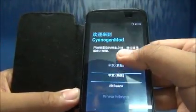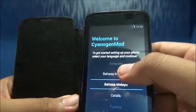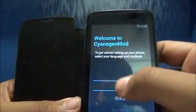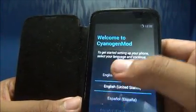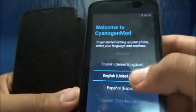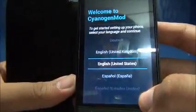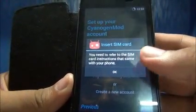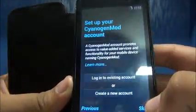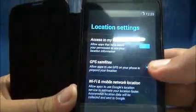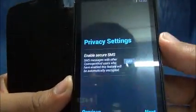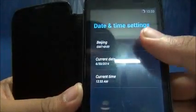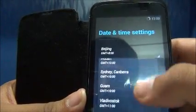It has come, yeah it has come. Now let's choose our default language. Let's choose English United States and click next. So if you have any CyanogenMod account you can log in or let's skip it. This is the location settings, let's skip it for the timing. If you want you can enable this. There's a whole lot of features. Let's change the date. Let's see some city in India.